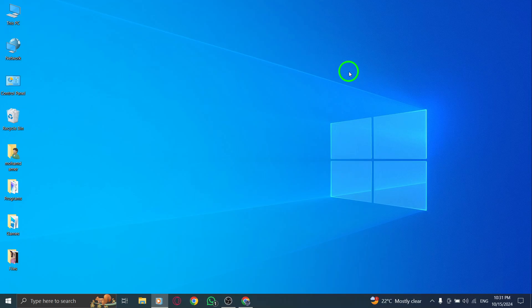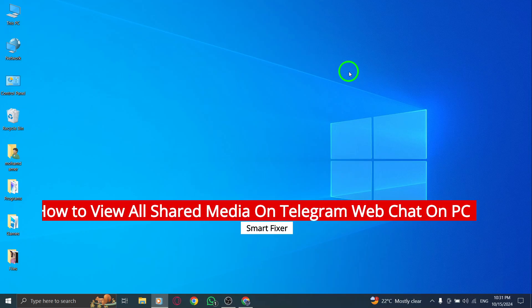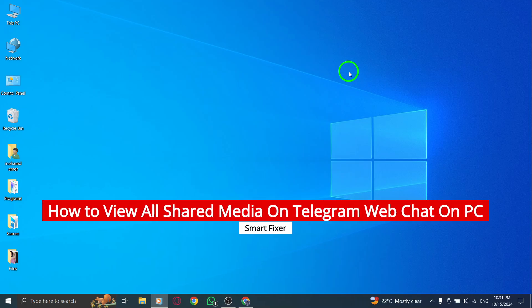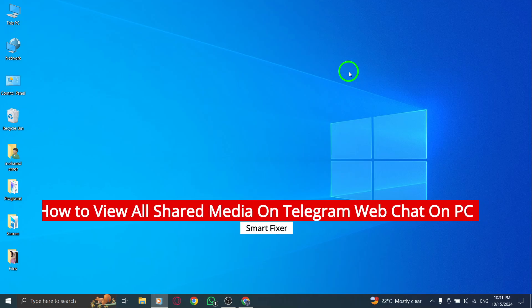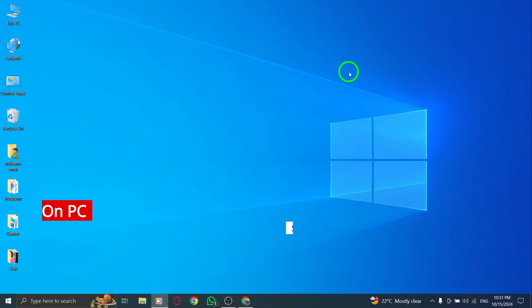Welcome. Today, we're going to explore a fantastic new update on Telegram Web that allows you to easily view all the media shared in your chats. Whether you're looking for photos, videos, or other media files, this feature makes it simple to find what you need. Let's dive in.